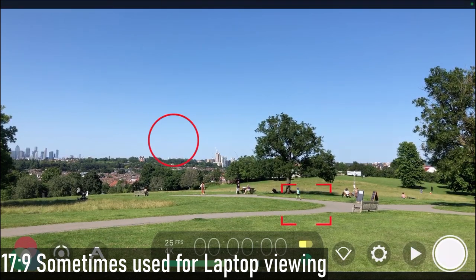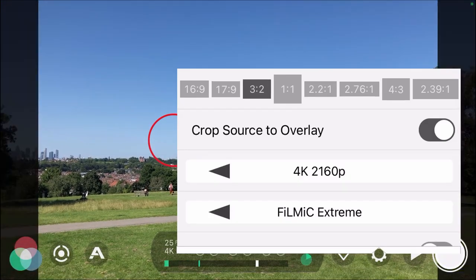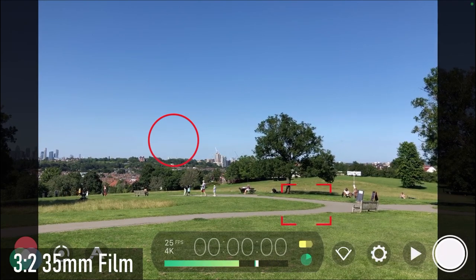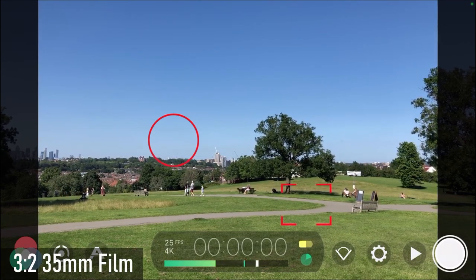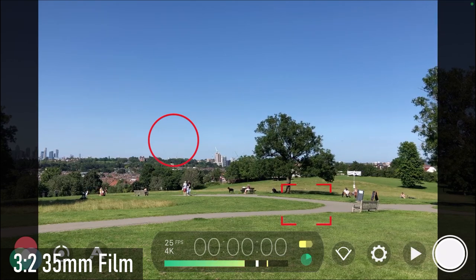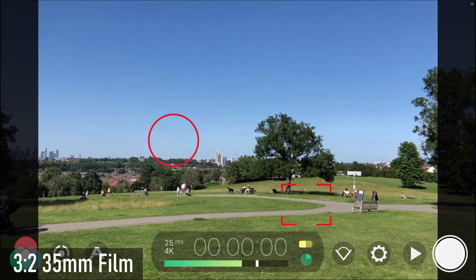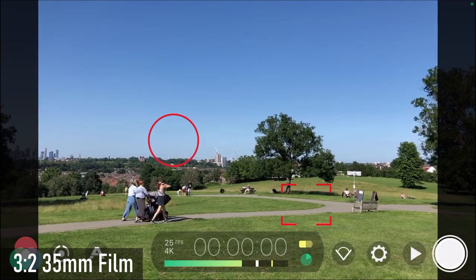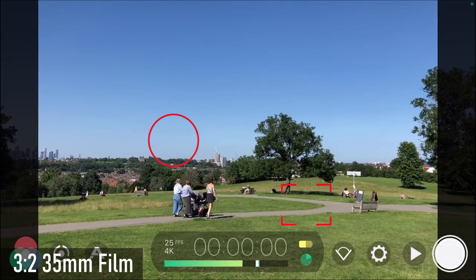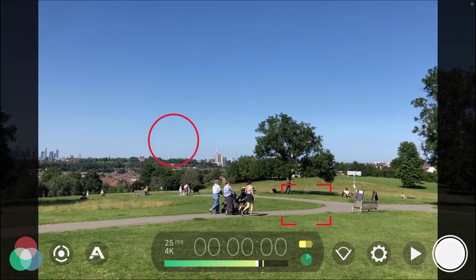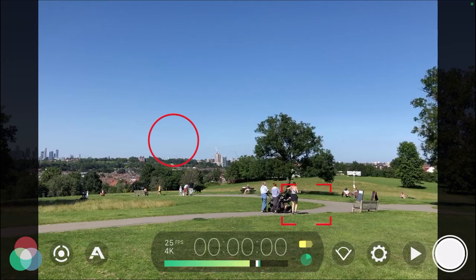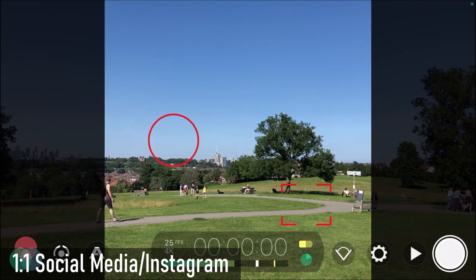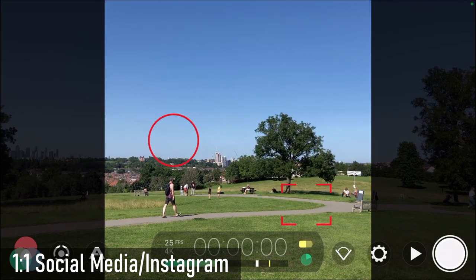Choosing 3:2, you'll now see black pillars on the left and right of the screen. This is to mimic the 35mm film look, so if you want something with a bit more of an older film feel, this is the one to go for. With crop source overlay turned on, you can see slightly through the black pillars to the sides, but this is specifically for that 35mm film look.